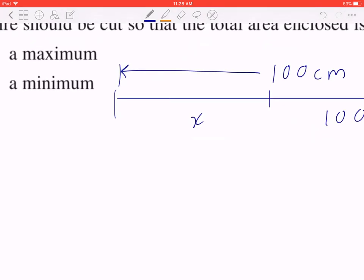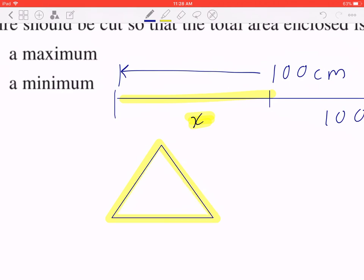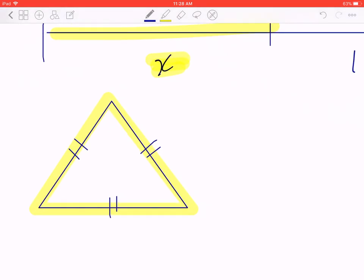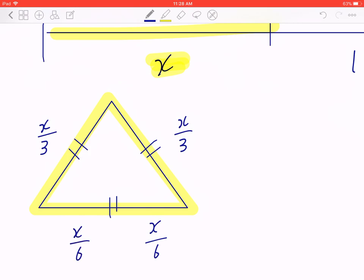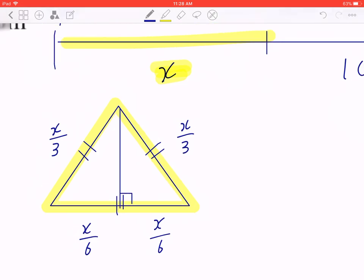Now, if you look at the first part of the wire, X, you're going to take that and bend it into a triangle. Because you want to optimize the total area, the triangle that we're thinking about is going to be equilateral. So X divided by 3 is going to be the length of each side. And again, if you look at the base, you can divide this into two equal parts: X divided by 6, and X divided by 6.